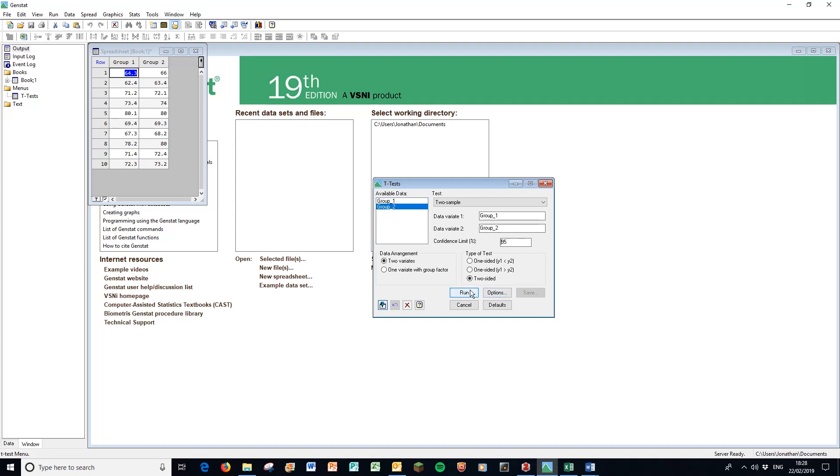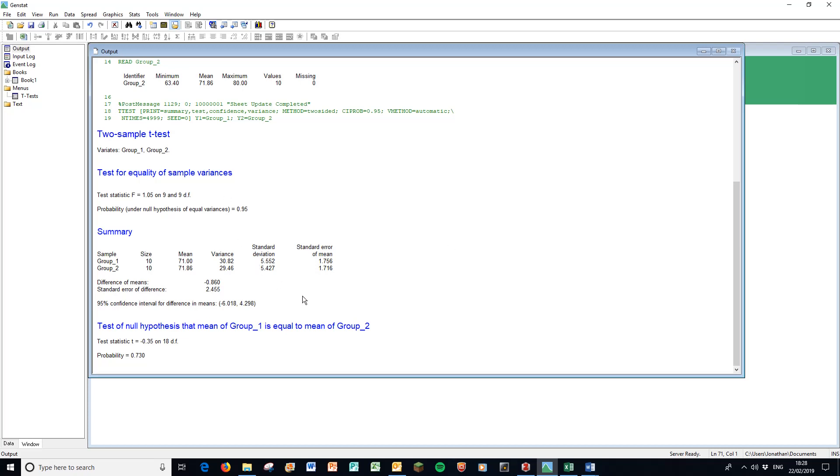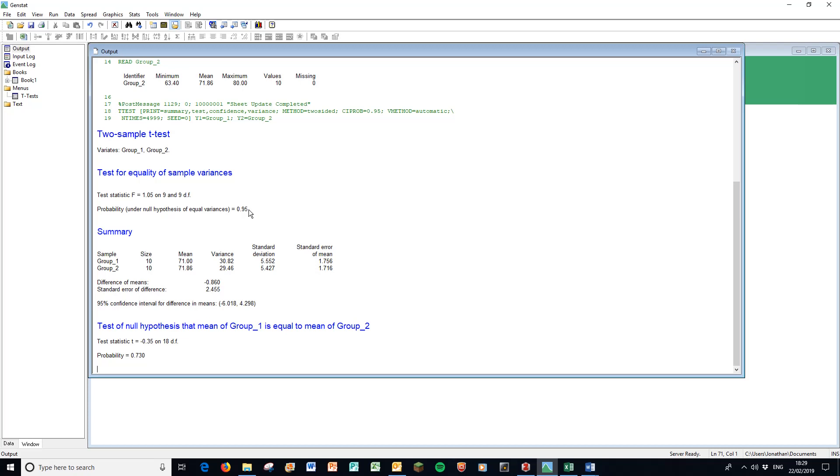First things first, we have the test for equality of sample variances. This is not the t-test - this is the so-called F-max test that you do beforehand. You test the variances of each group to see whether they are equal variance or unequal variance t-tests. Here we have the probability under the null hypothesis of equal variances. The probability is 0.95, so we accept that null hypothesis. Therefore, this underneath refers to an equal variance t-test.